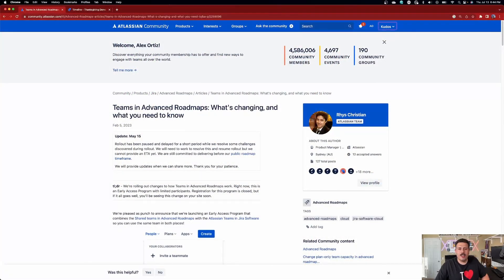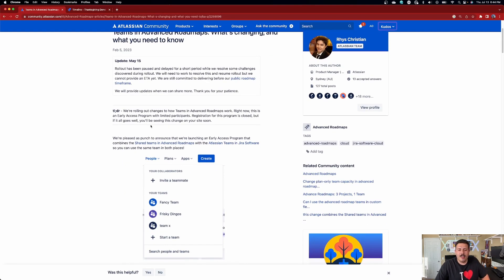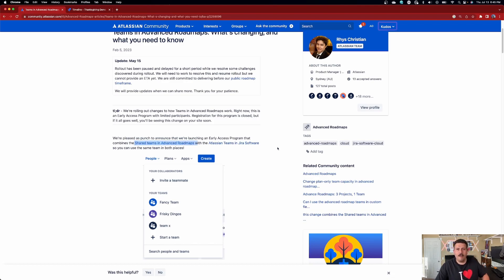Let me show you a quick article from Atlassian in the Atlassian community where they basically discuss these changes that are coming. They are going to be changing the teams and basically unifying it, which is really good. I think it's a really good idea that they're finally going to make the shared teams and the regular teams be one and the same. I think this is a much needed change.